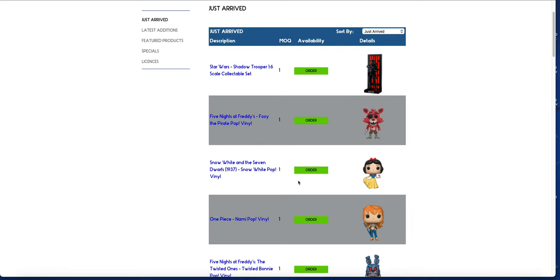This video is confirming those batch items from yesterday because they have now rolled over to in stock. We can see that because it says order here and they are in the just arrived section.